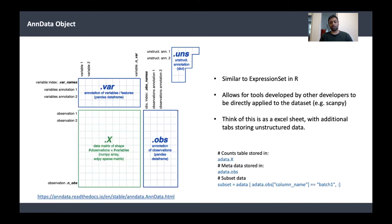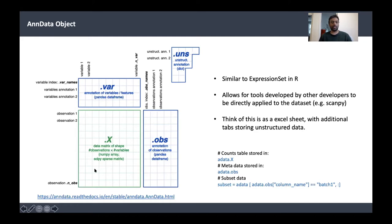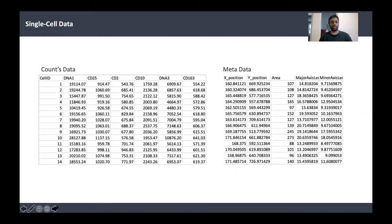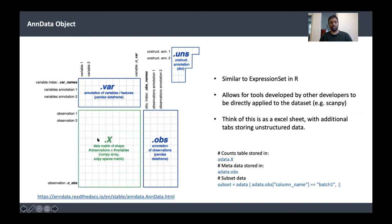This was a common problem for a long time. In the R world, they came up with a data structure called ExpressionSet, and recently in the Python world, they've imported that kind of object orientation to store your data in a meaningful way. Conceptually, it's very simple — you store different parts of your data into four different buckets. Your count table is stored in the data matrix, accessed by dot X. Your metadata is stored in dot OBS.